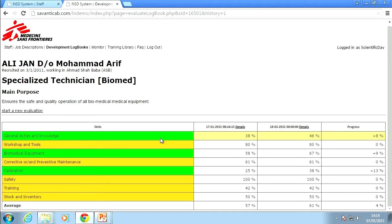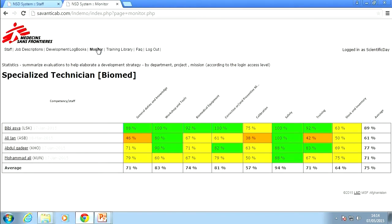In orange you see the skills that remained the same or maybe even went down. What is more interesting is if we go to the monitoring part — we can see an overview of the department as a whole. Here we can see the individual scores of our staff, so we can see how they compare to the rest of the team.